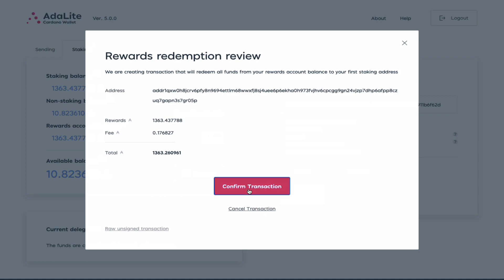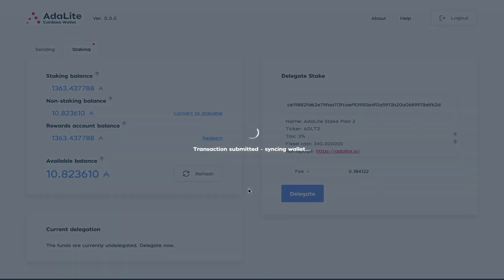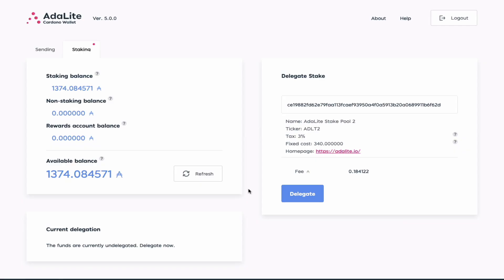I click confirm transaction and now you can see here in my available balance I have this amount of ADA.